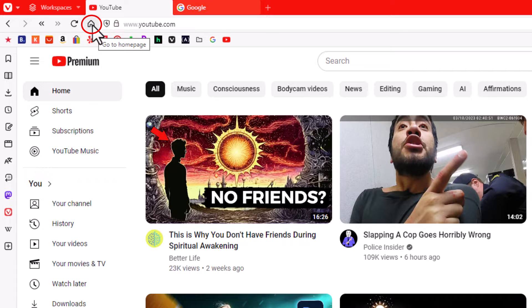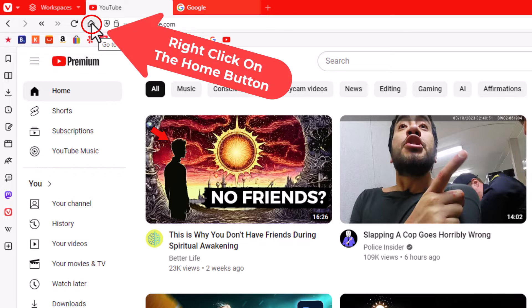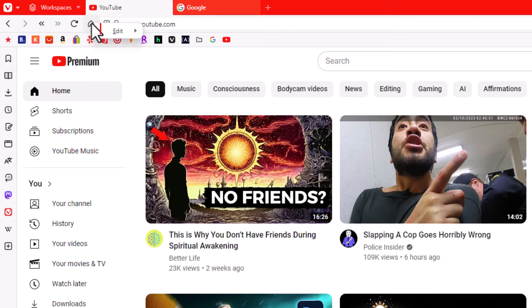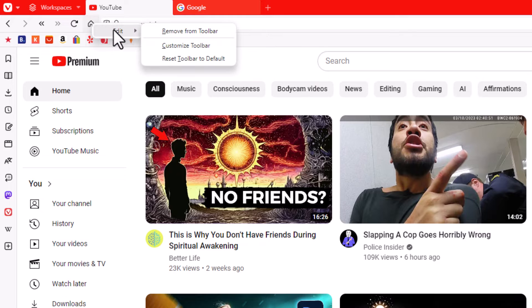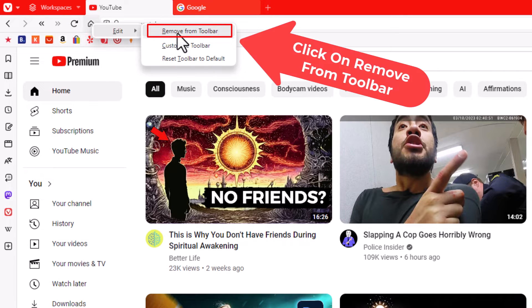To remove that from your toolbar, you want to place your mouse cursor over that icon, right-click, then go across to edit, then go across to remove from toolbar. This will remove the icon from your toolbar.